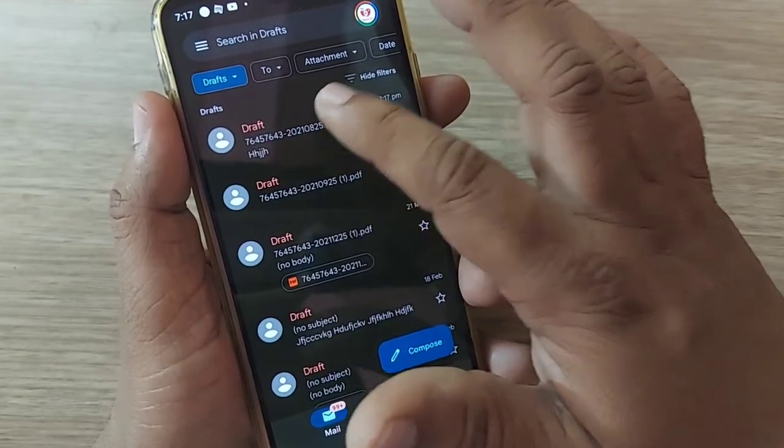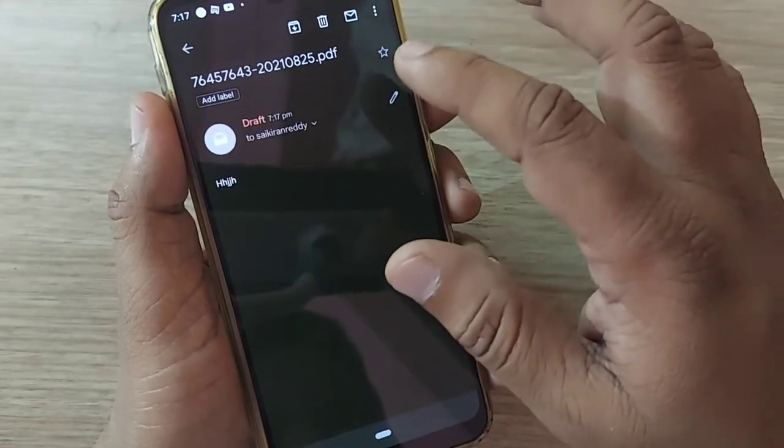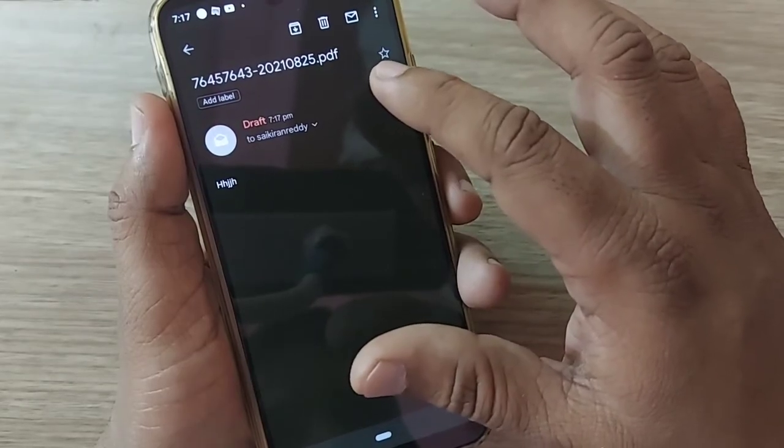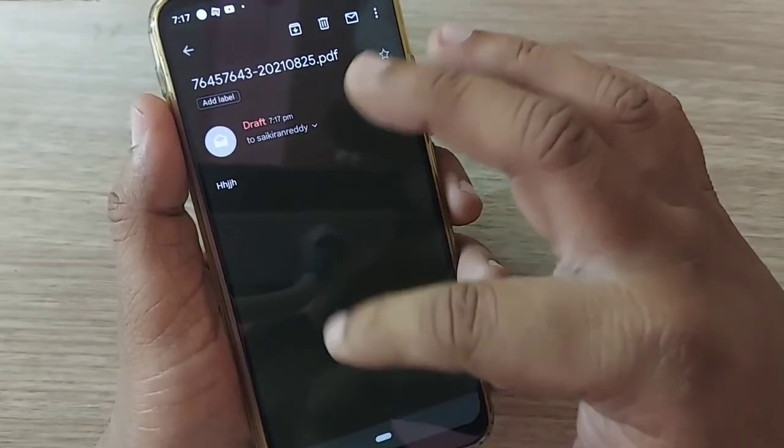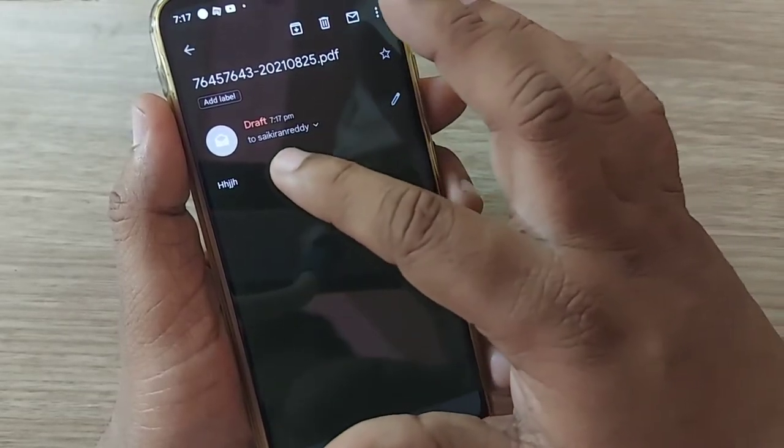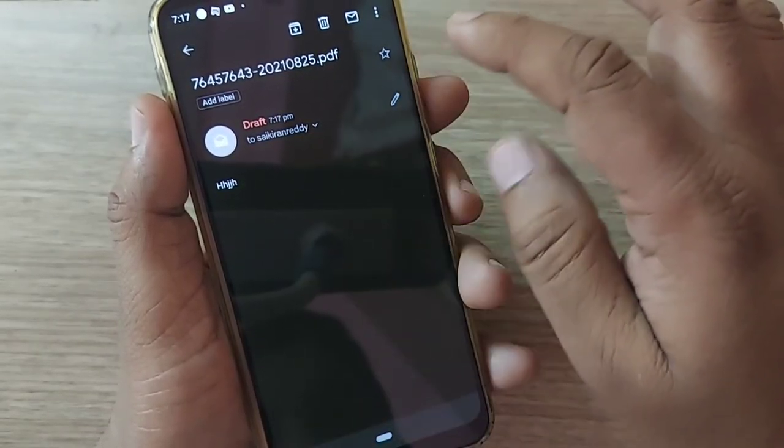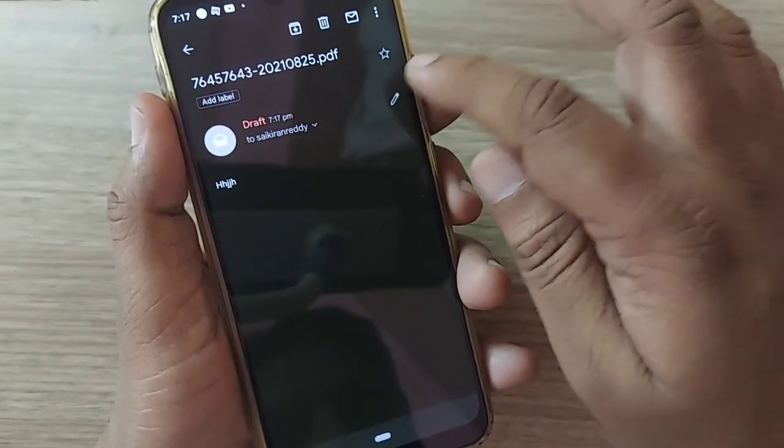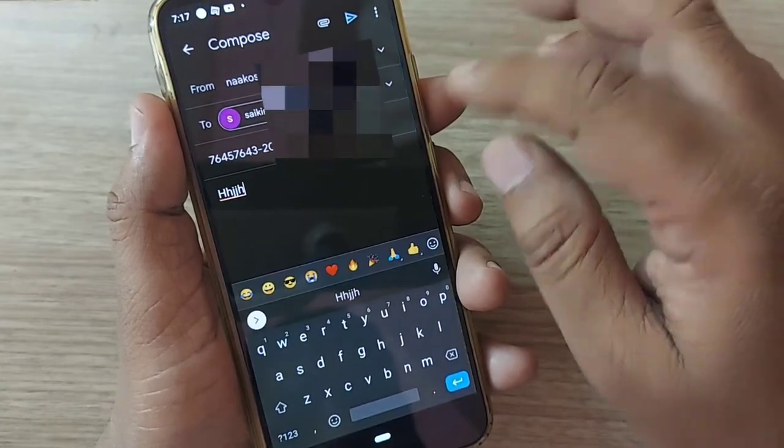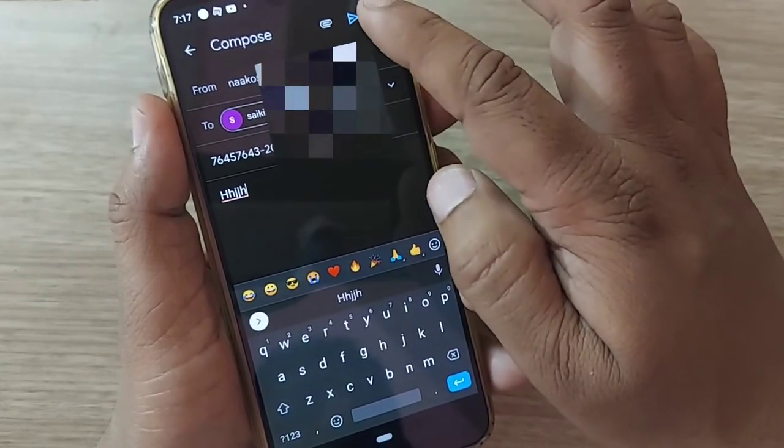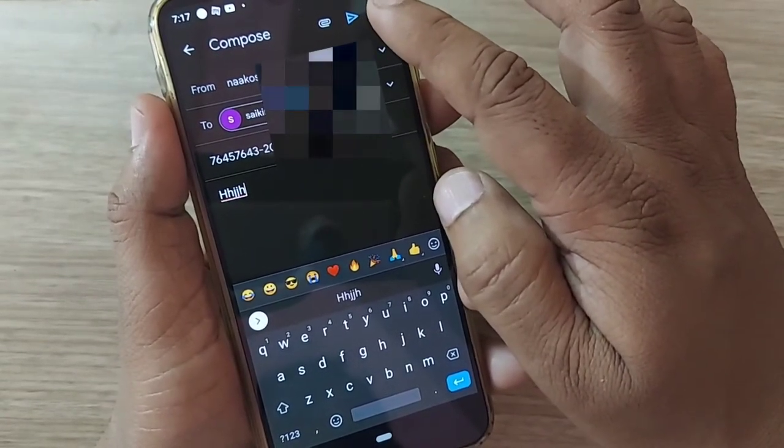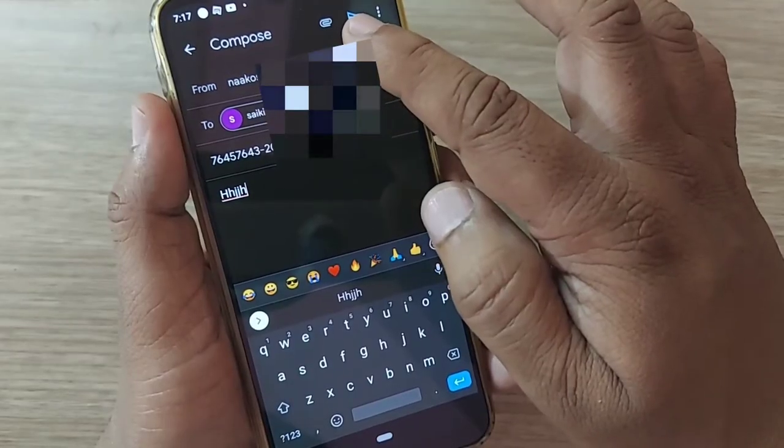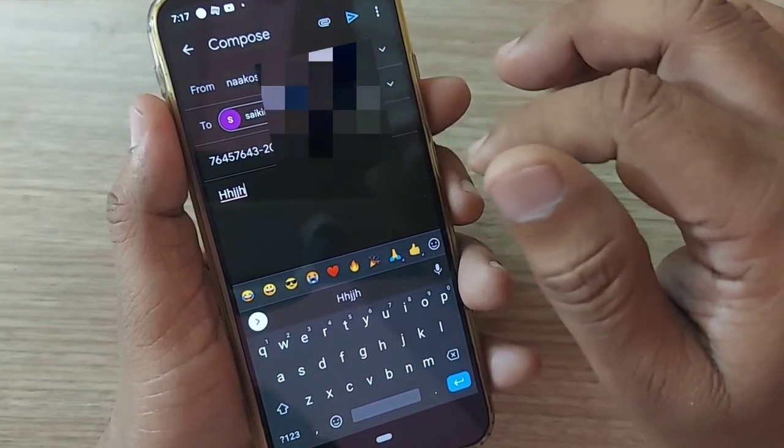Click on the draft mail which you want to retrieve. Thereafter, you continue by clicking on this edit button and send your mail to whoever you want after attaching the attachment.